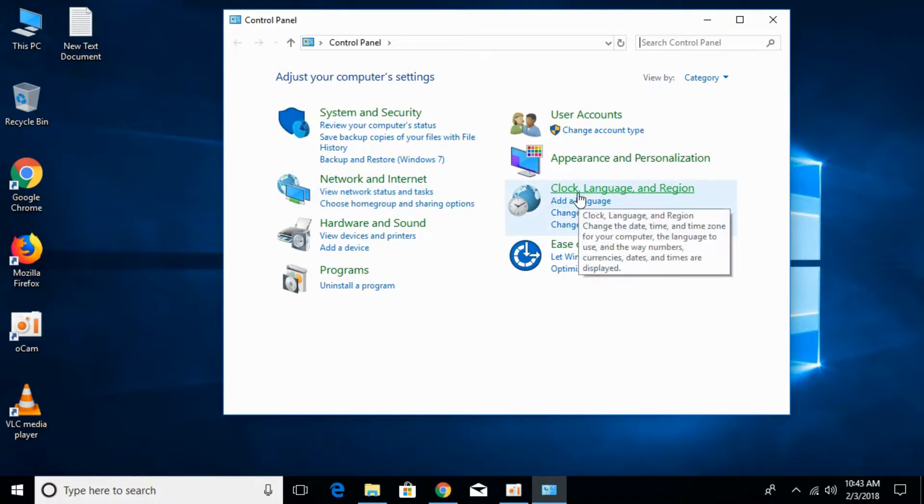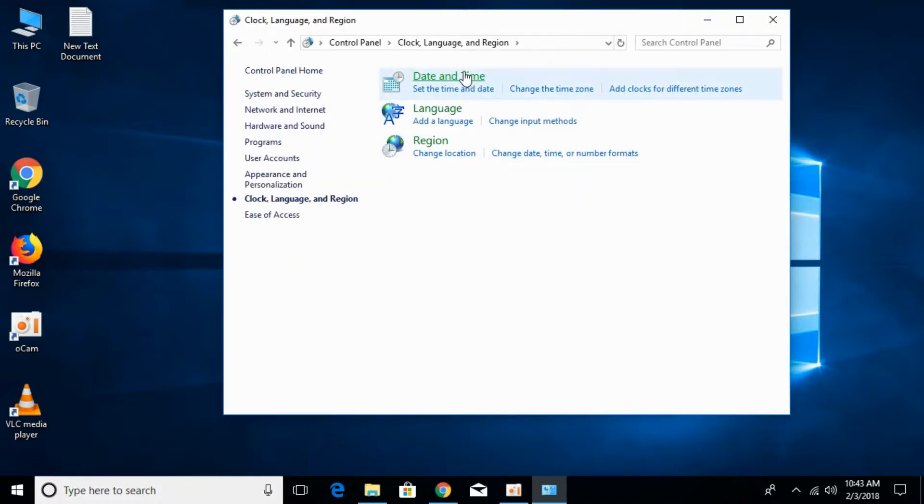Once control panel is open, just go and click on clock, language and region. And here just go and click on date and time.